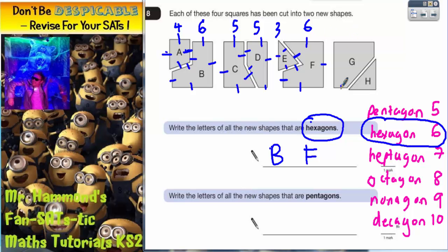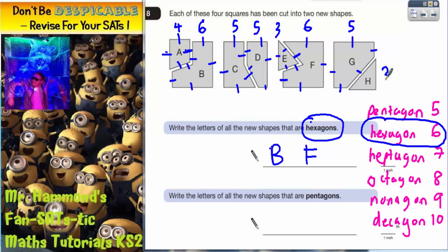G has got one, two, three, four, five — nope. And H, you can see just by looking there, that's going to be a triangle. So the only two that have got six sides, which are hexagons, are B and F.